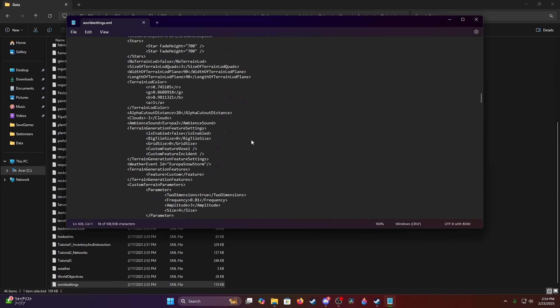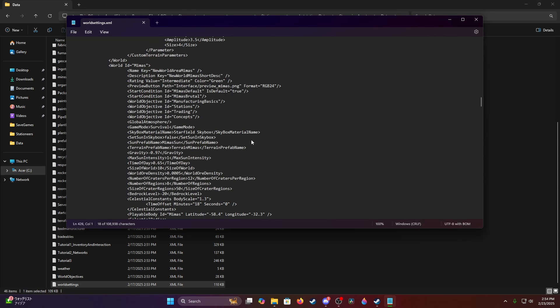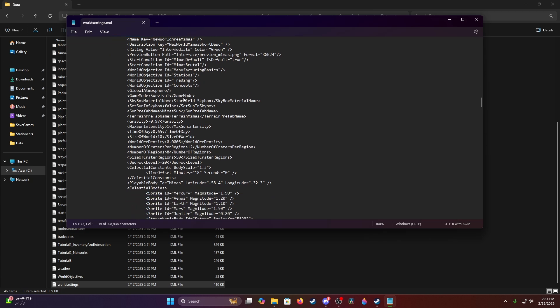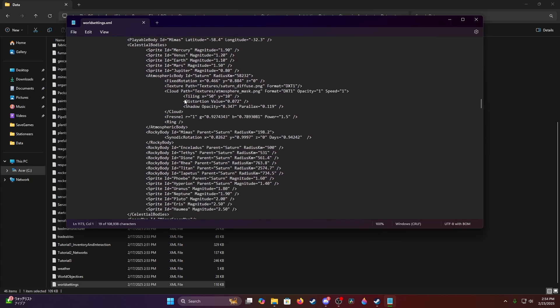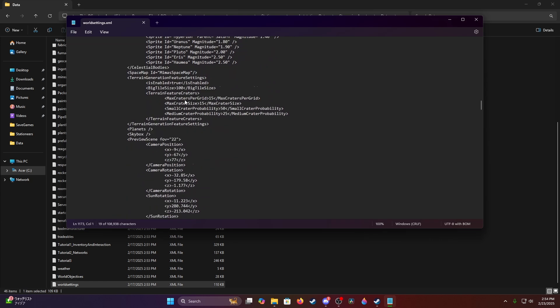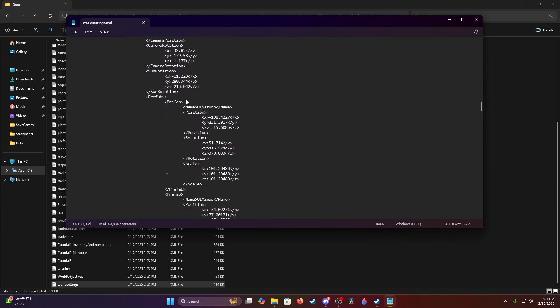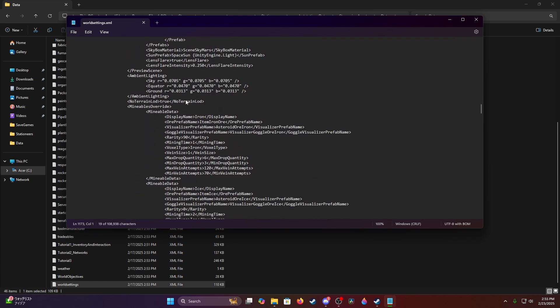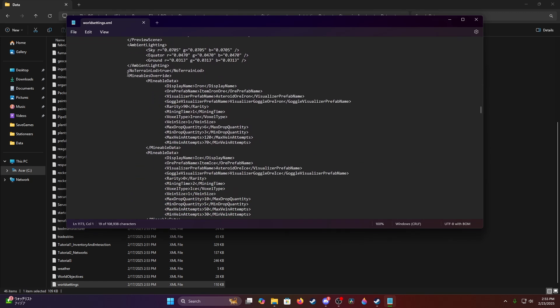But the next one down here after Europa is Mimas. Now Mimas, Vulcan, and Venus, I do believe, are the only three that have this in here when you're looking at world settings. As you scroll down, you will notice there's something in here that wasn't in the others, and that's a mineables override.